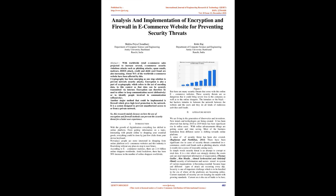Figure 1. But there are many security threats that come with these online e-commerce websites. These security threats are so dangerous that they could bring severe loss to the company as well as to the online shoppers. The intruders or the black hat hackers intrude in between the network between the website and the users, and they do all kinds of malicious activities and frauds.